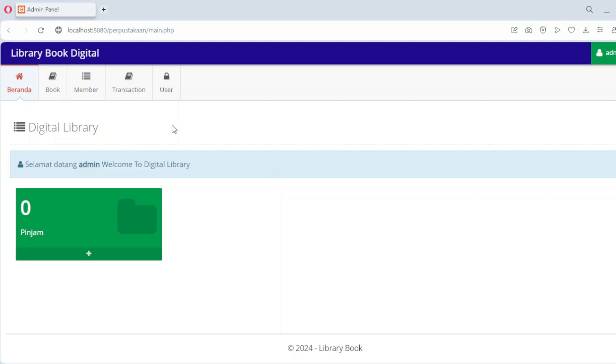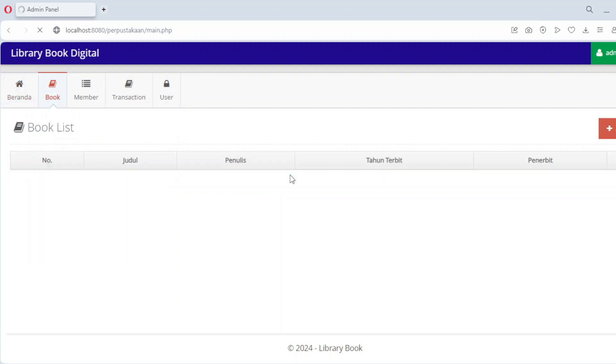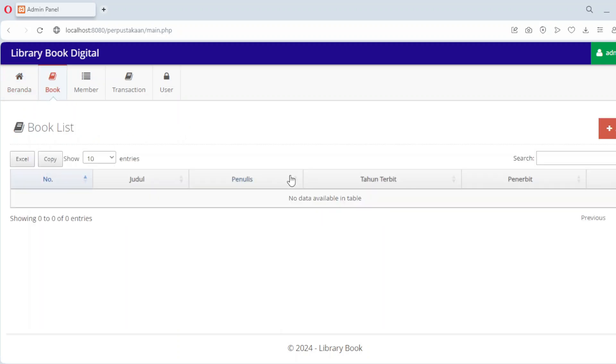Let's start with one of the most important modules, the Book Management section. In this module, administrators can add, edit, view and delete book records.